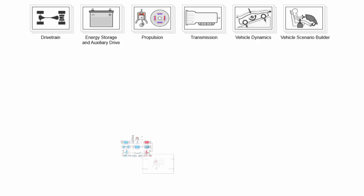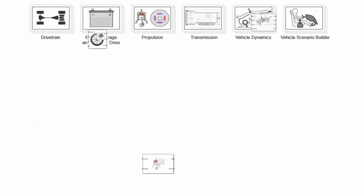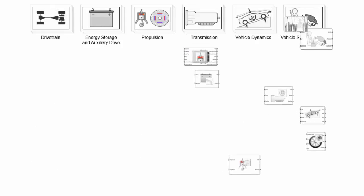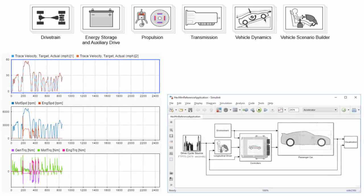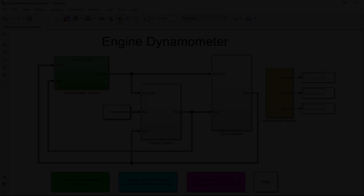You can then connect this engine with other components to create a complete vehicle model that you can simulate under a variety of test conditions.